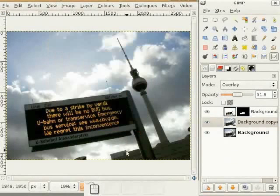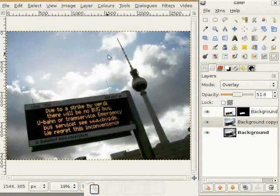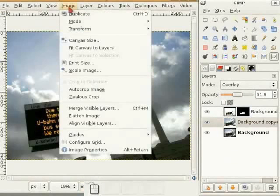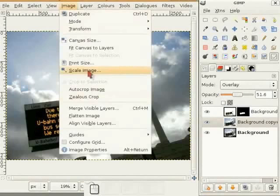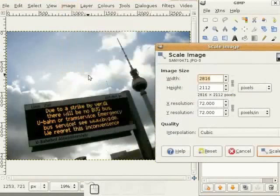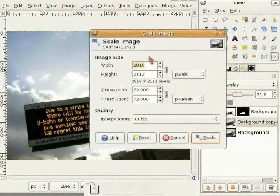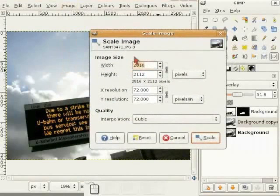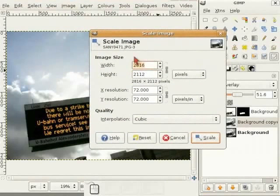For uploading this image to the web, there is a need to resize it. So I go to image, scale image and I am scaling this down to 600 in width.